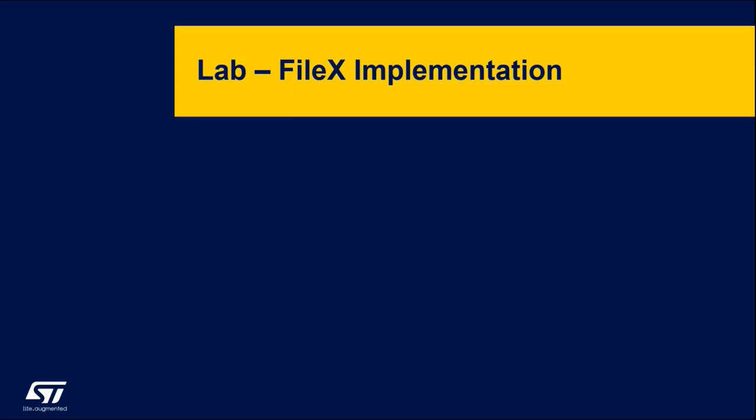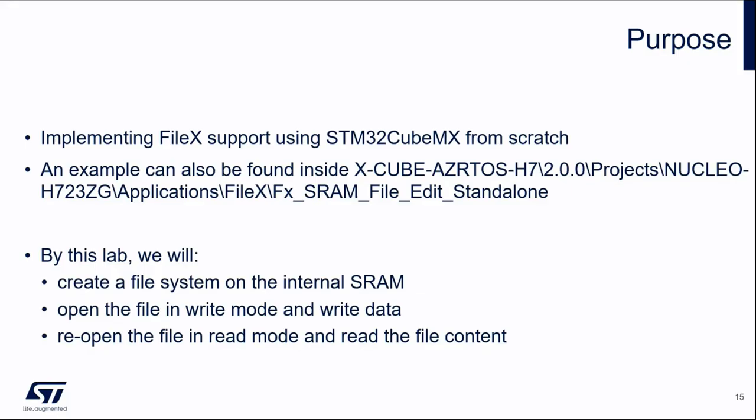Let's now quickly start directly to the FileX implementation because I think it's really more and more easy to understand in a practical way than discussing over a slide. So again, I'm going to switch my screen.